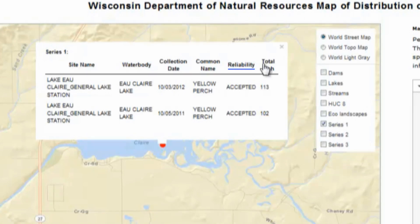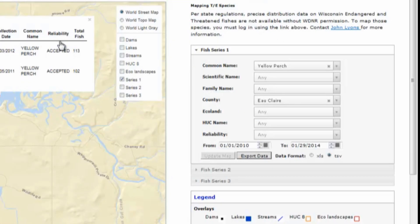Reliability refers to the identification of the fish. While most game fish species are easily distinguished and have a default reliability of accepted, some species of non-game fish are tricky to identify. So for those non-game species, the default reliability is uncertain, meaning there's a chance that some of these species have been possibly misidentified at some locations.